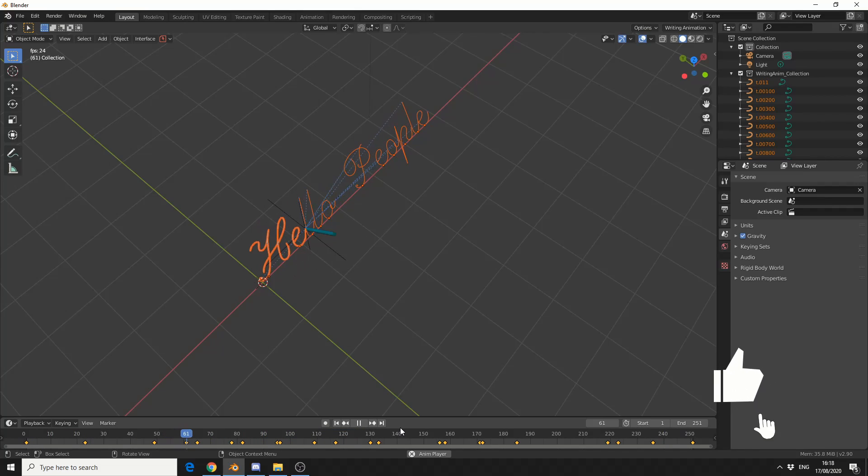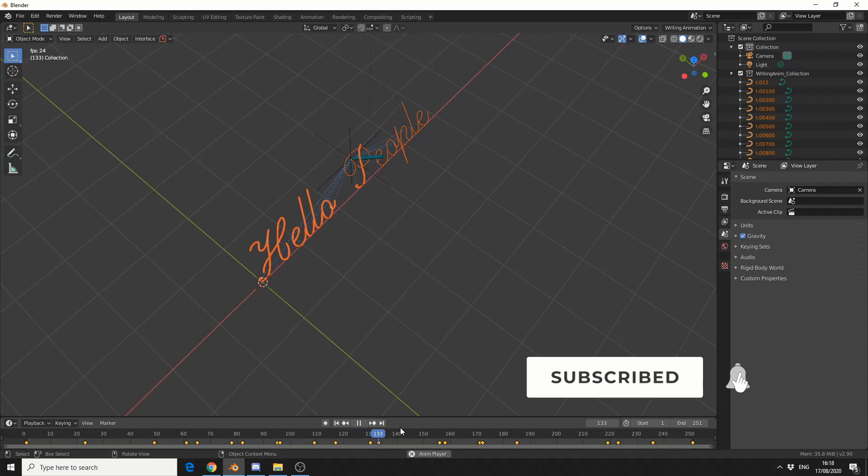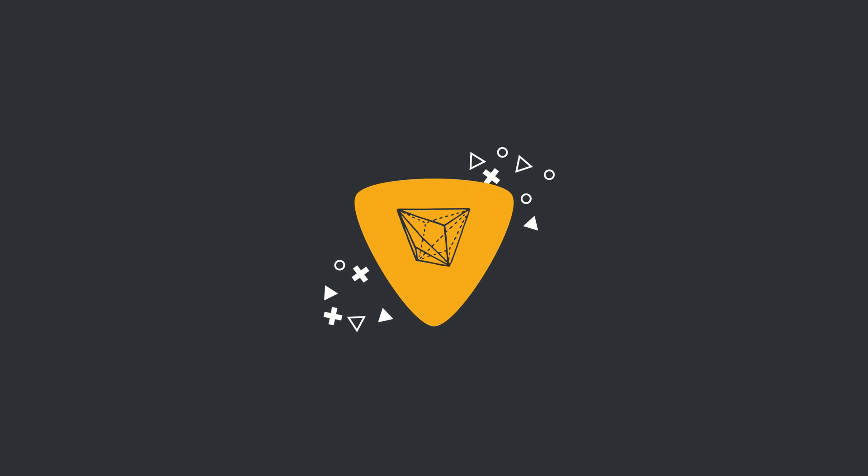Do me a favour, guys. Like the video. Subscribe to the channel if you haven't already. Follow me on Twitter. Support me on Patreon. Take care.